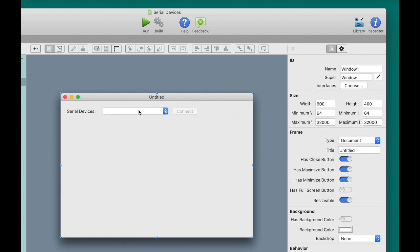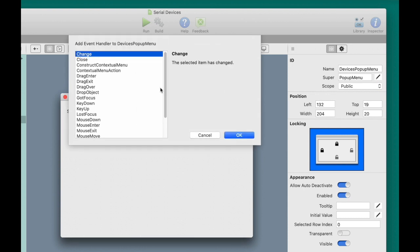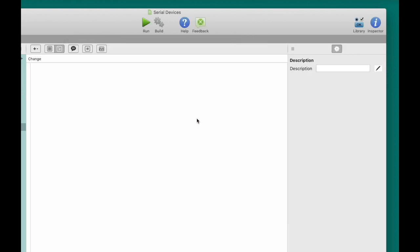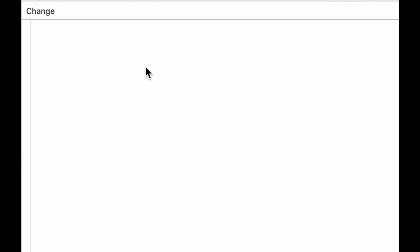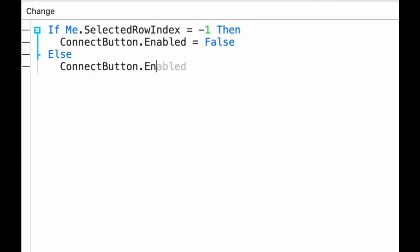Next, we're going to use the change event of the device's pop-up menu to disable the connect button if no row is selected, and enable it if there is one selected. We do this by looking at the selected row index property of the pop-up menu. If it's negative one, that means no row is selected, so we'll disable the connect button. Otherwise, we'll enable it.